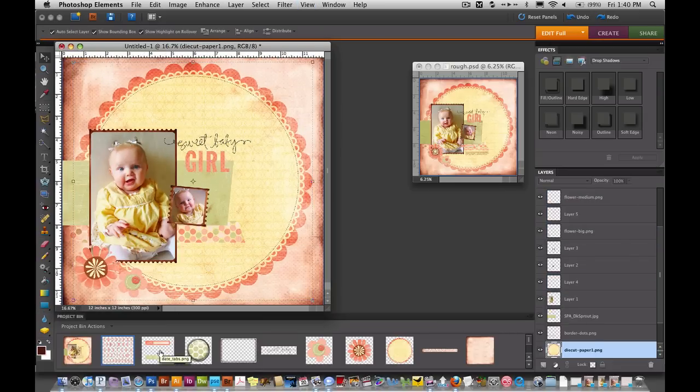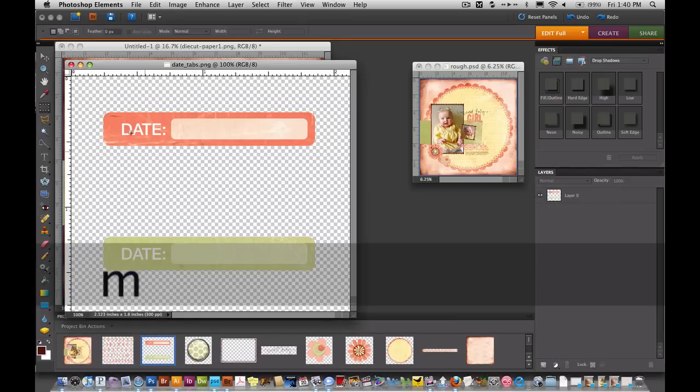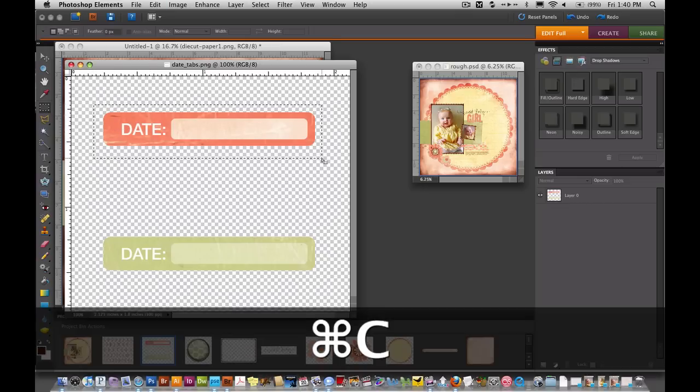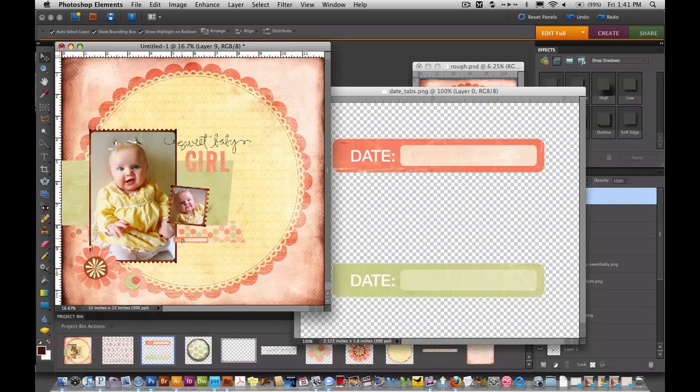We're going to add a date area. And there's two in the file. There's a pink and a green but we just want the pink one. So I'll select it. Copy. I'm going to move that down here right below the photo and below the border.